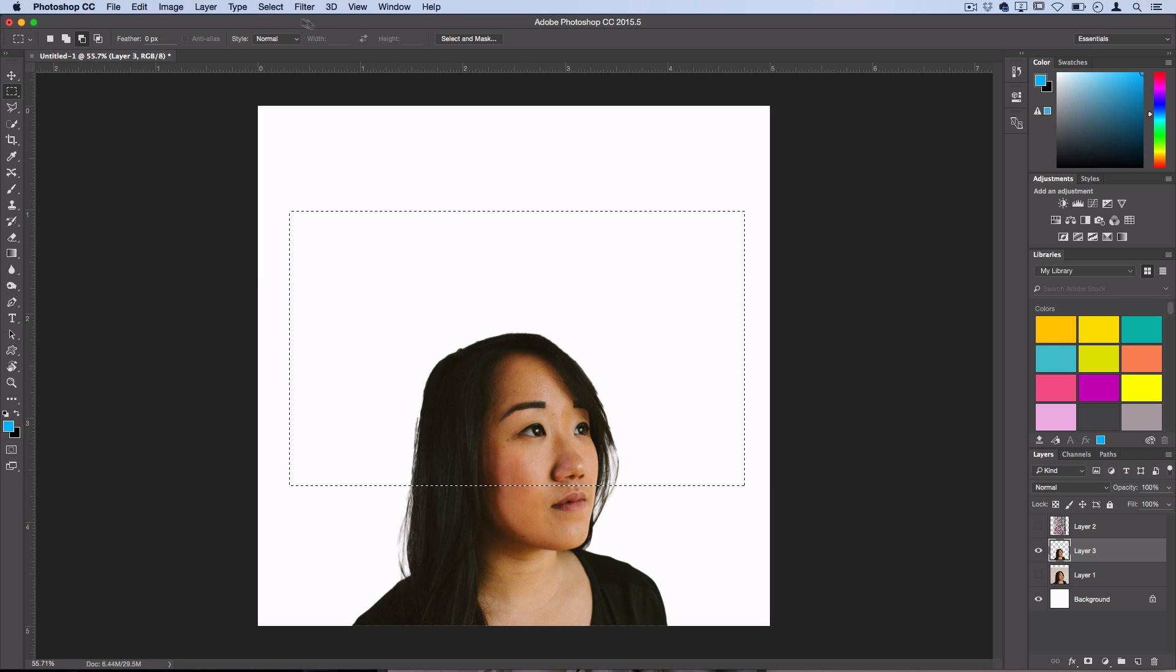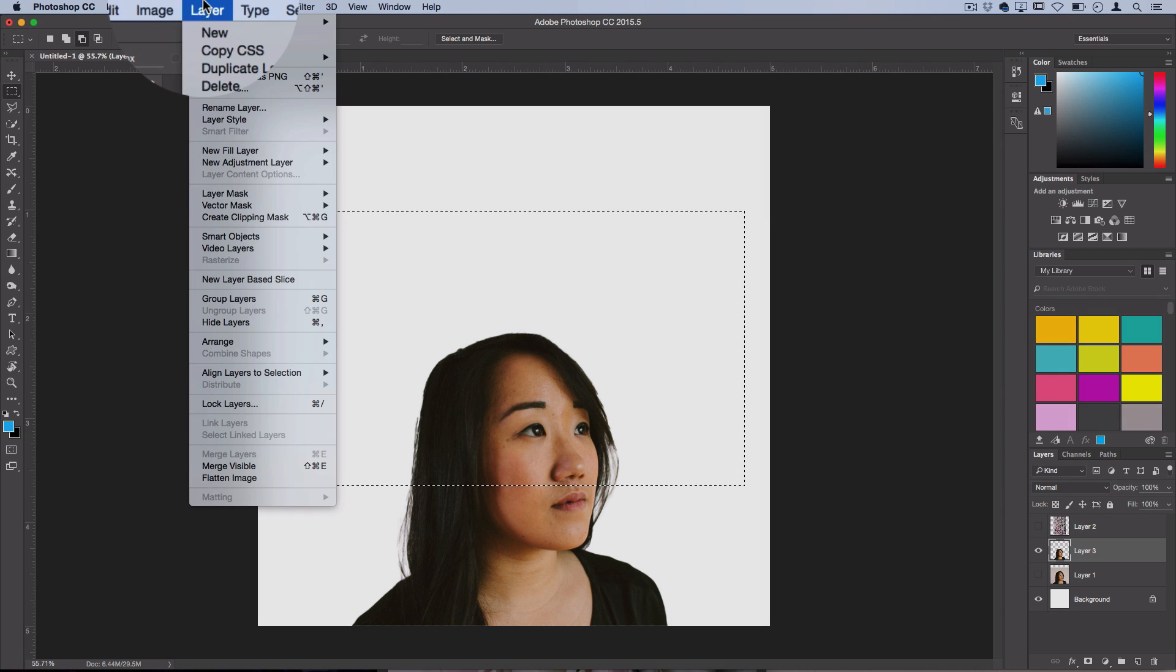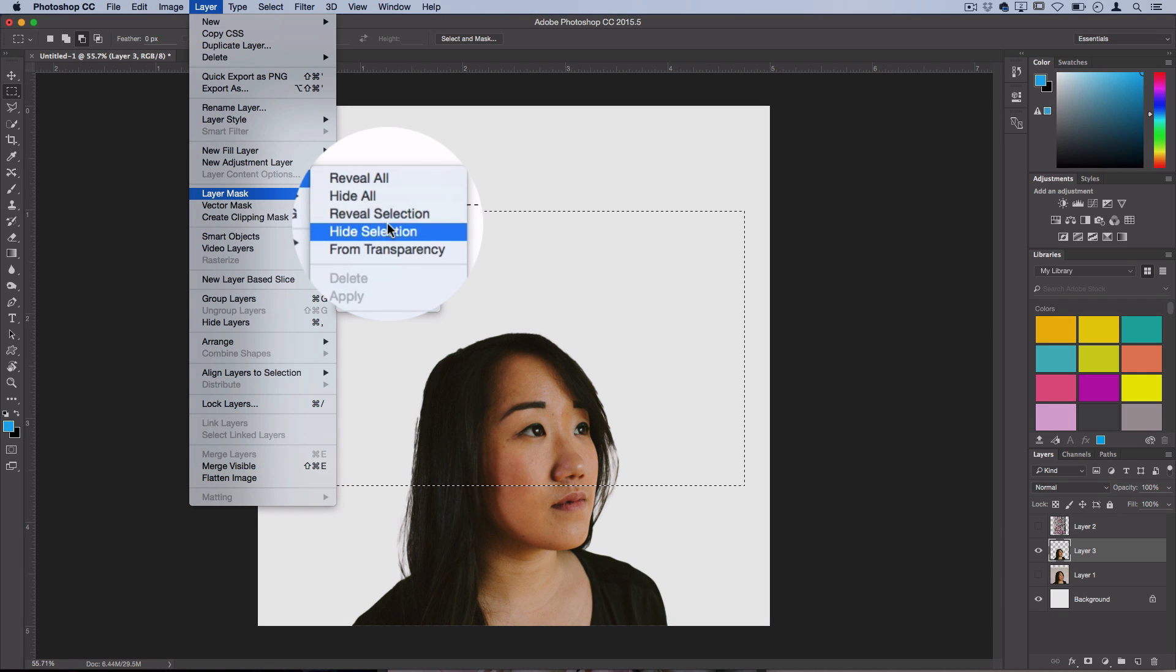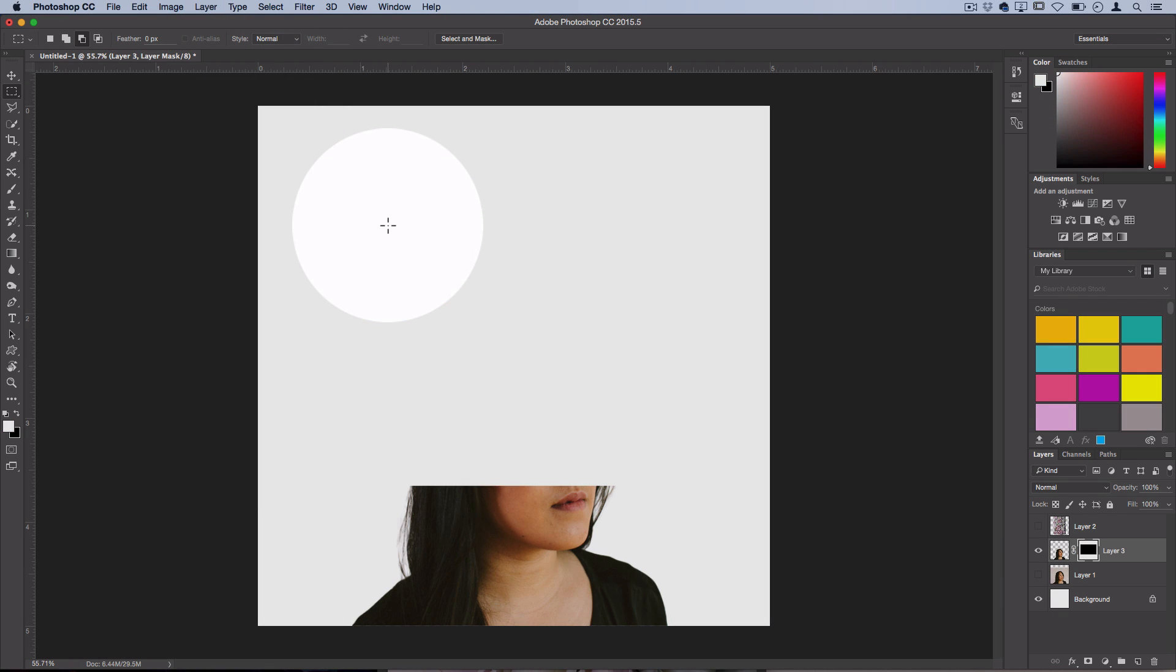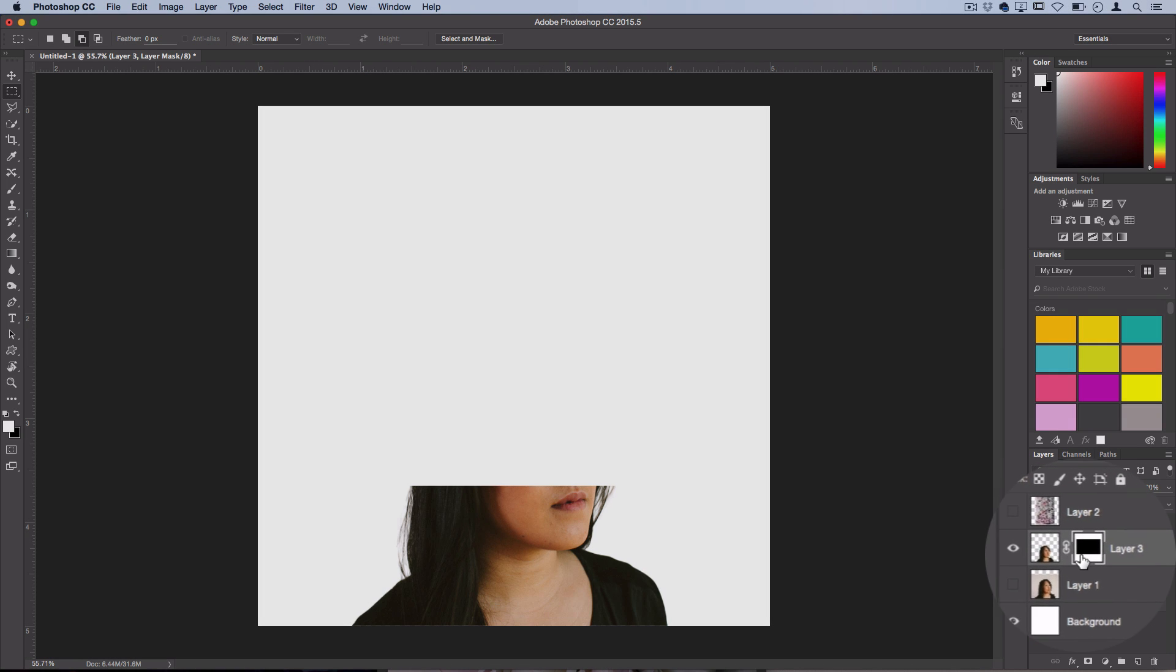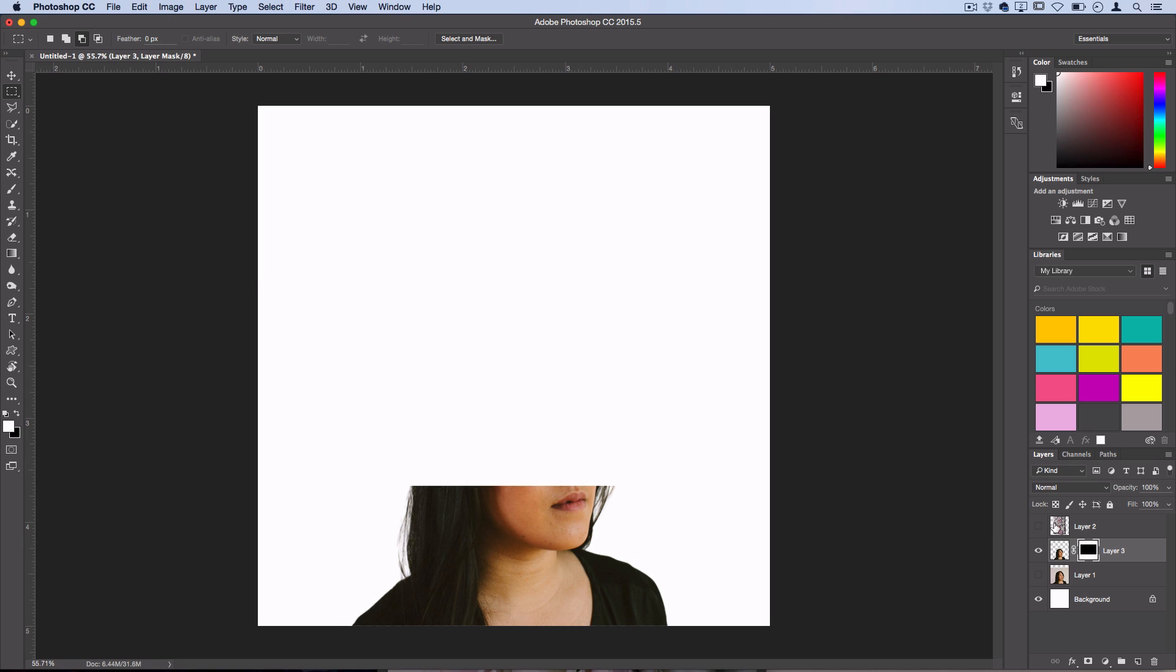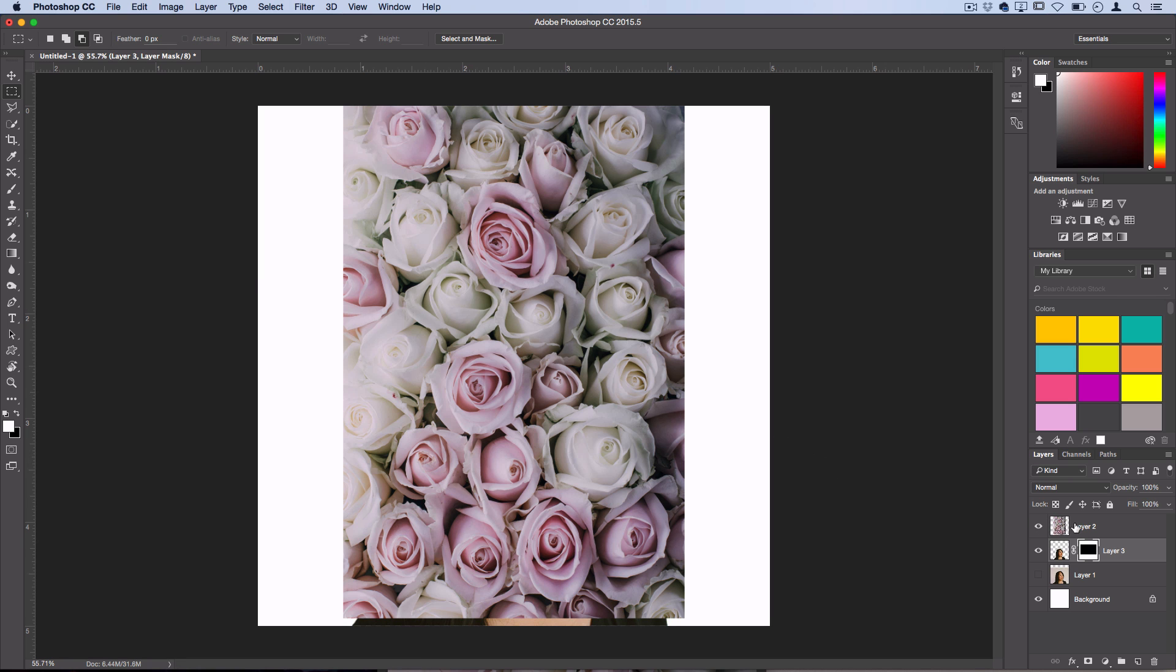Then I'm going to go to layer, layer mask, hide selection. So it's still there, we can get it back, however we're just hiding it in the layer mask. Remember, on a layer mask anything that's white will show and anything that's black will be hidden. Now we have some room to play around with adding these flowers in there.